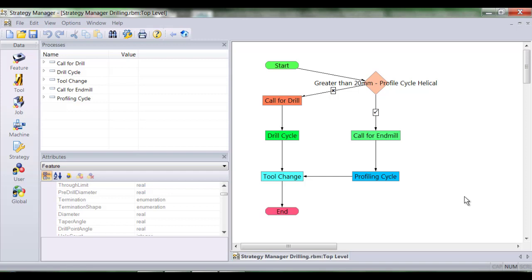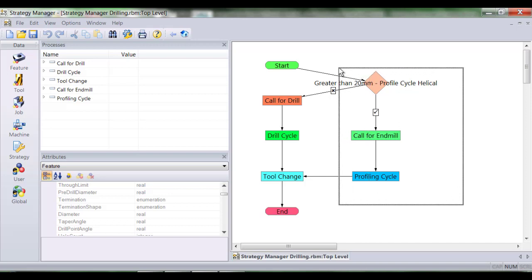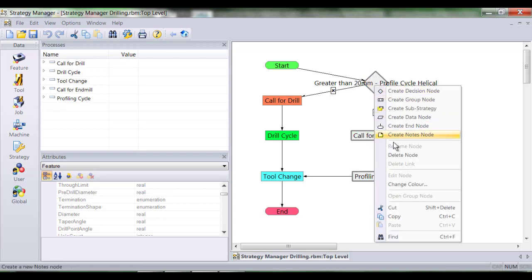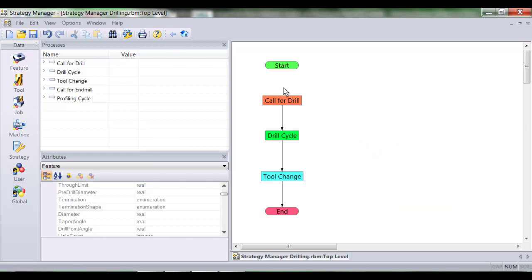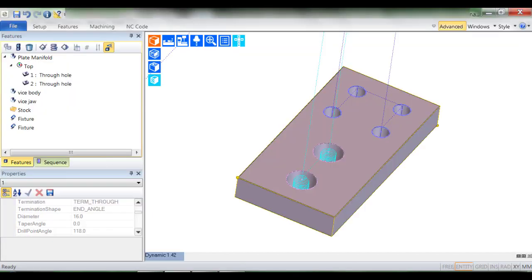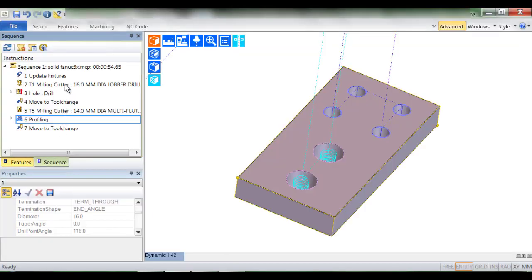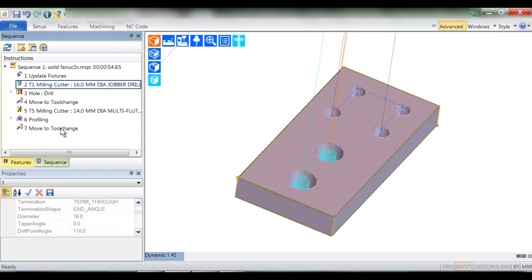I'm now going to remove the logic which allowed our process to helically machine the larger of the holes. We should now have a process that simply selects drills and creates hole cycles. So let's put that theory to the test by returning to Edgecam and reapplying the strategy.